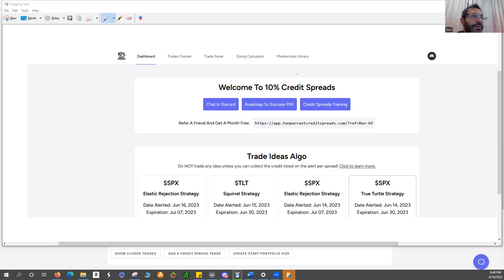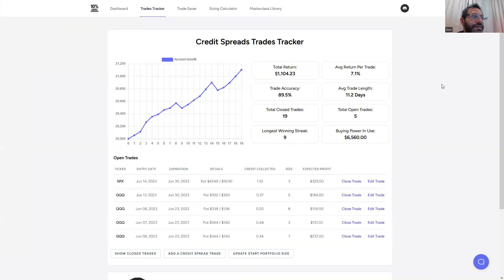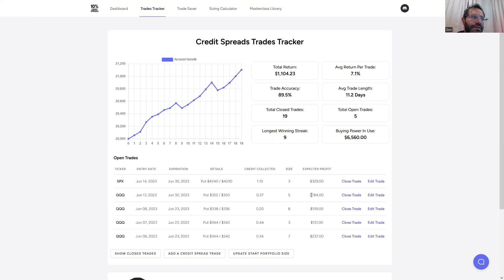And then when we go to the Trades Tracker, you can see some of my performance. So this is my performance thus far. Initially, I was trading smaller sizes. I started getting used to the program, then I started increasing my size here.